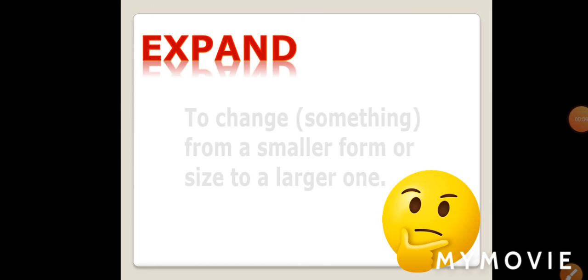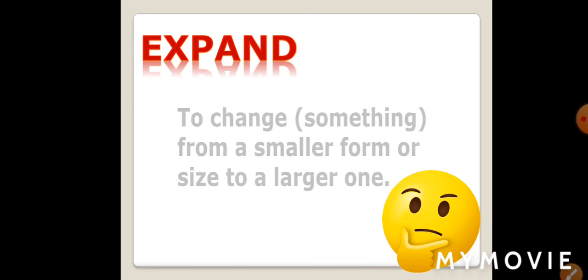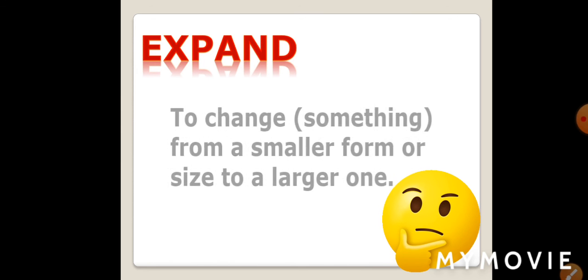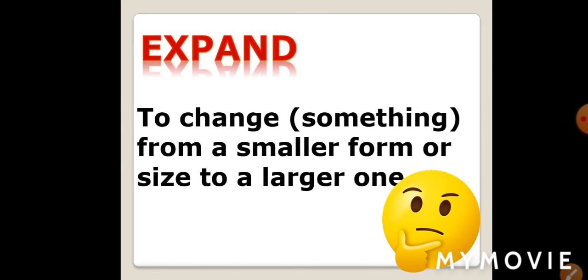Expand. What is the meaning of expand? To change something from a smaller size to a larger one.